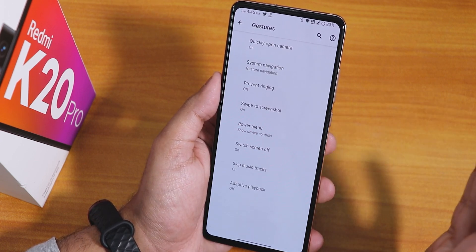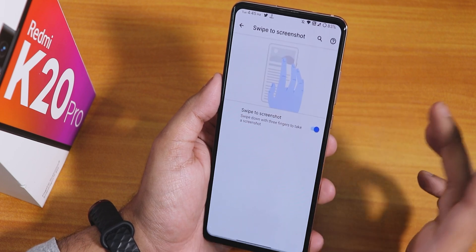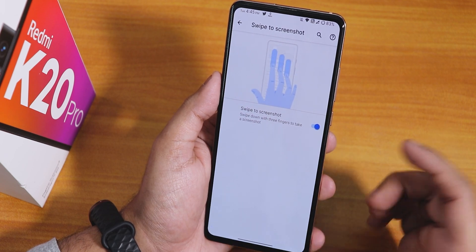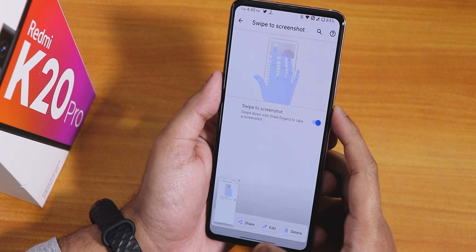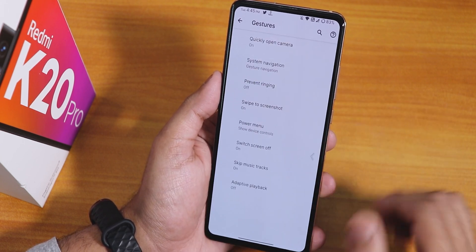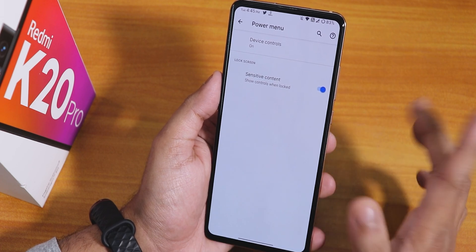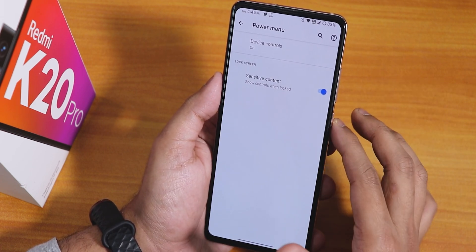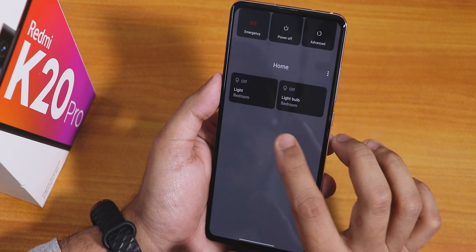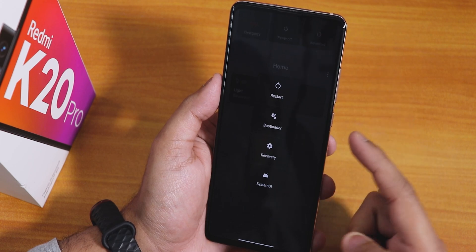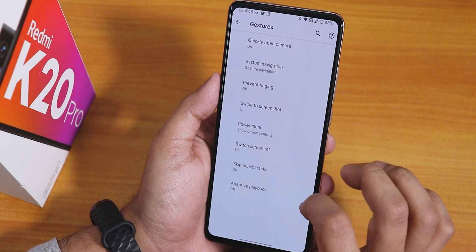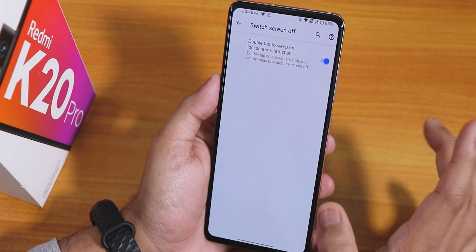There's also prevent ringing, quick camera launch, and swipe to screenshot — swiping shows share, edit, and delete options. The power menu has device controls and Google Home controls. There's also an advanced reboot option in the power menu.